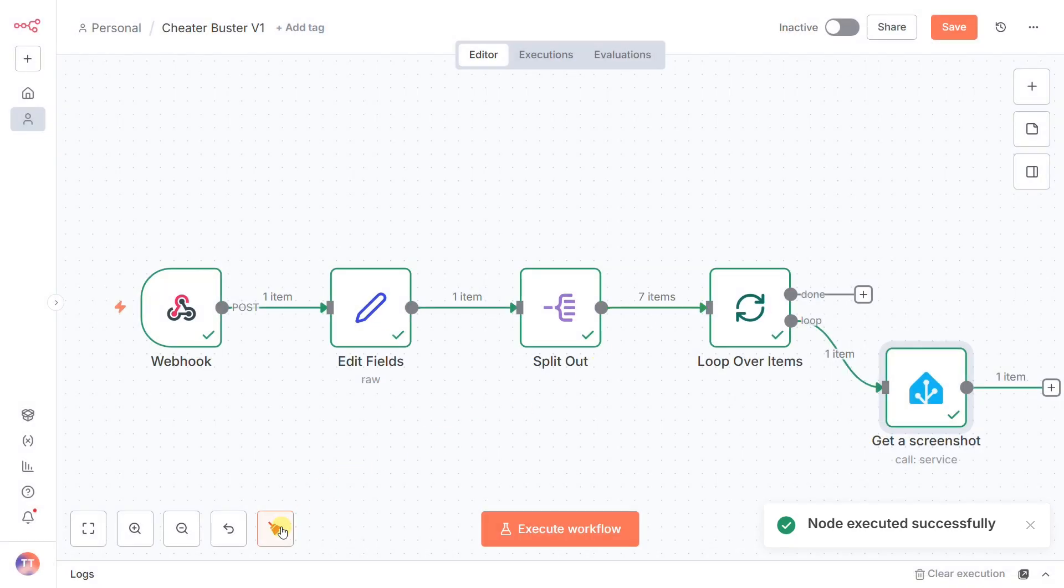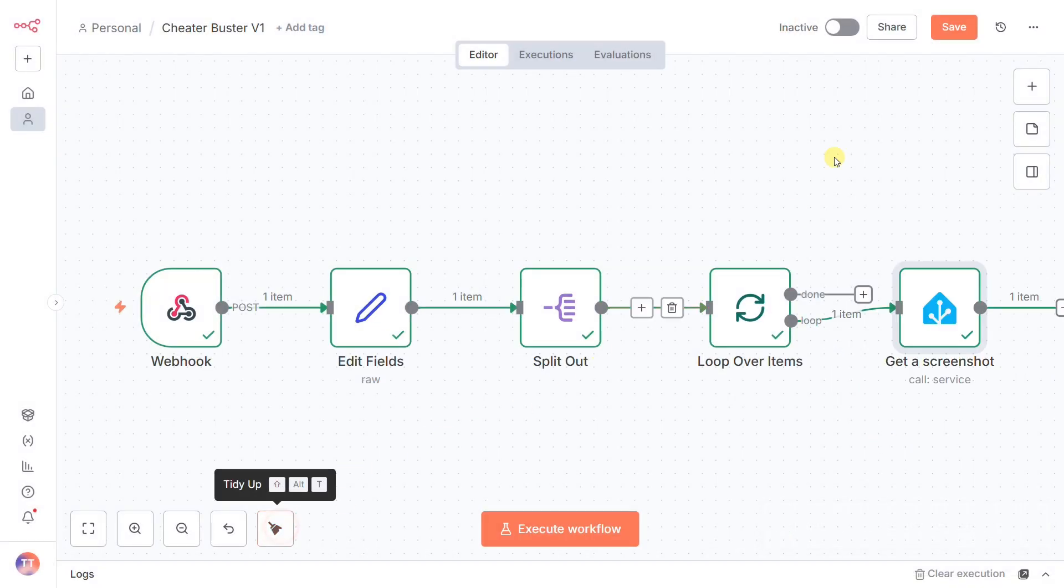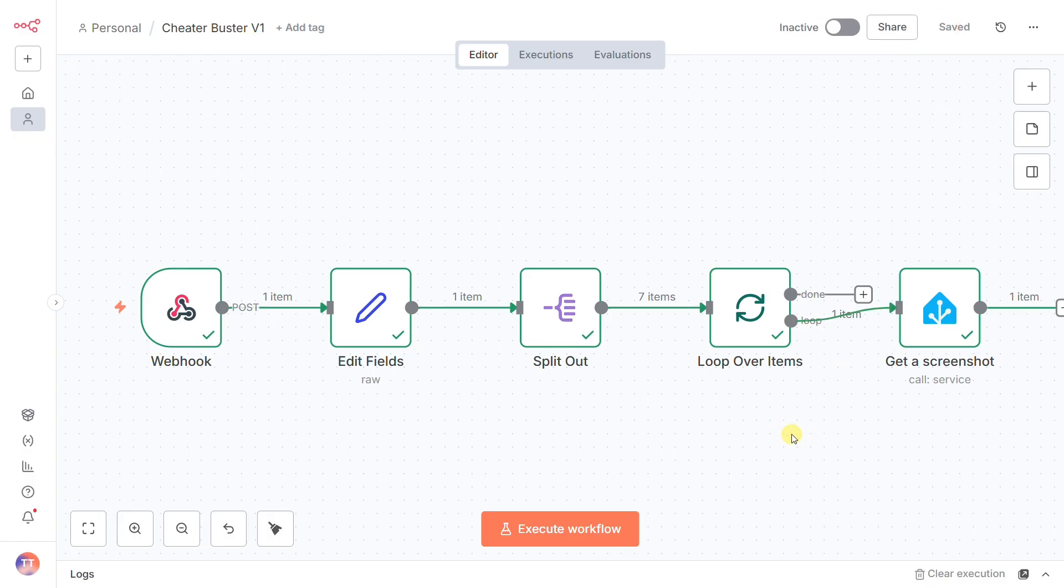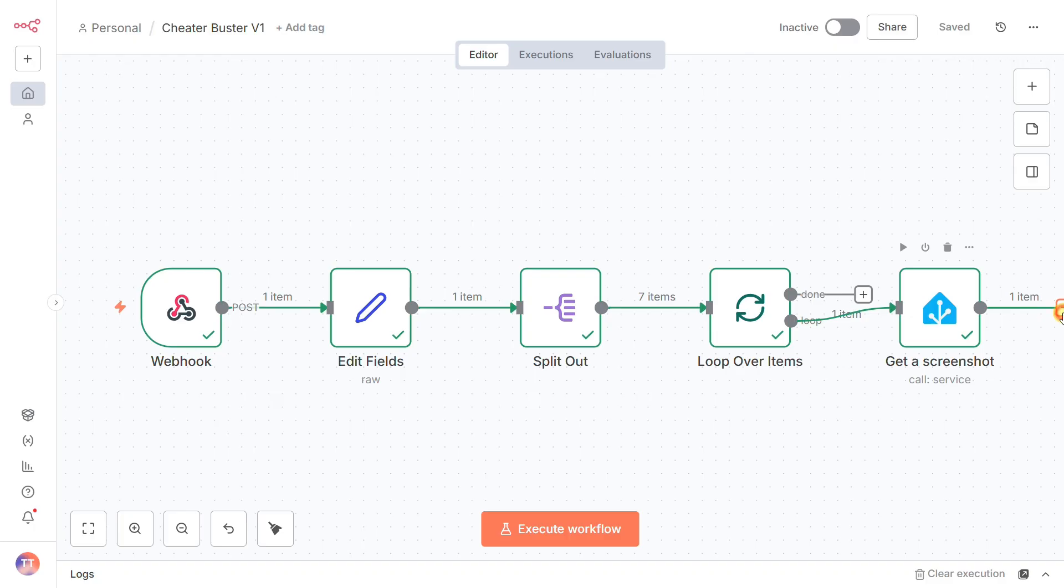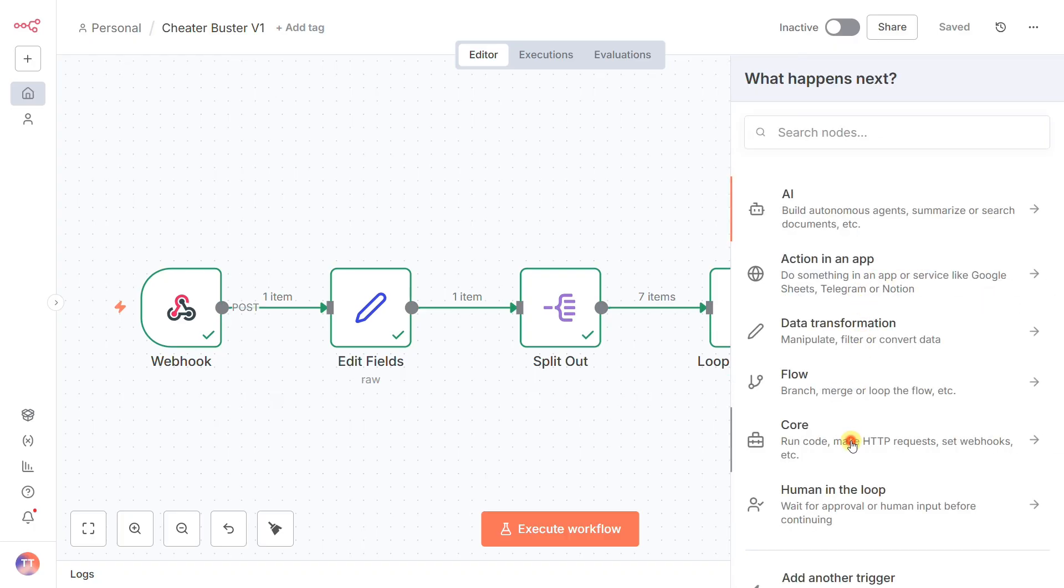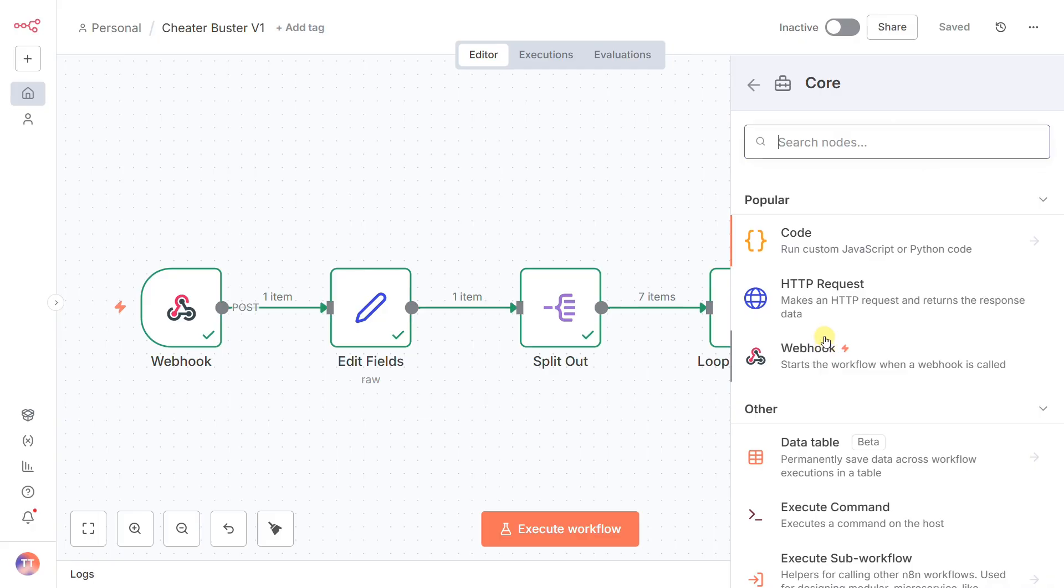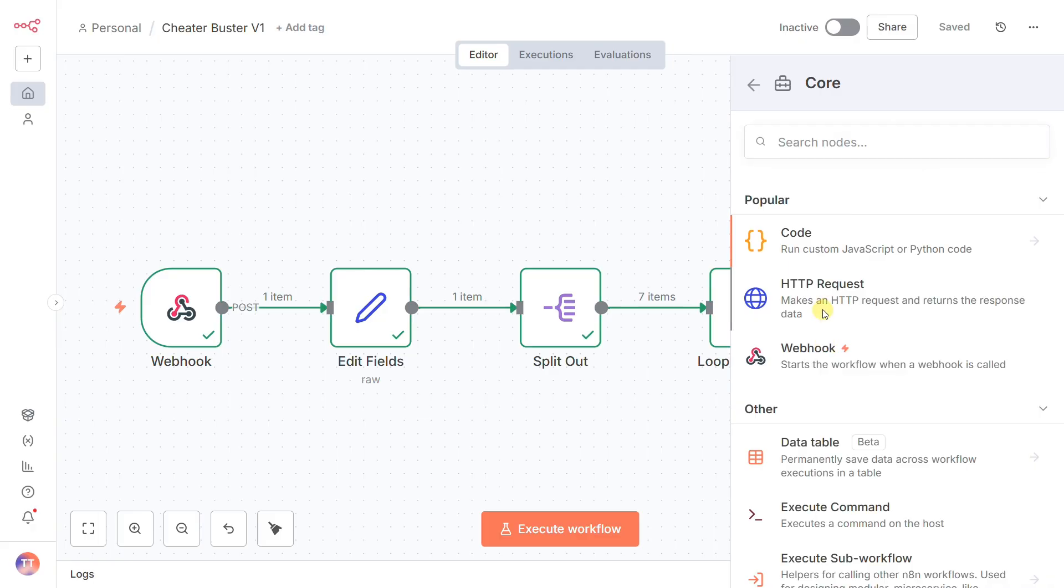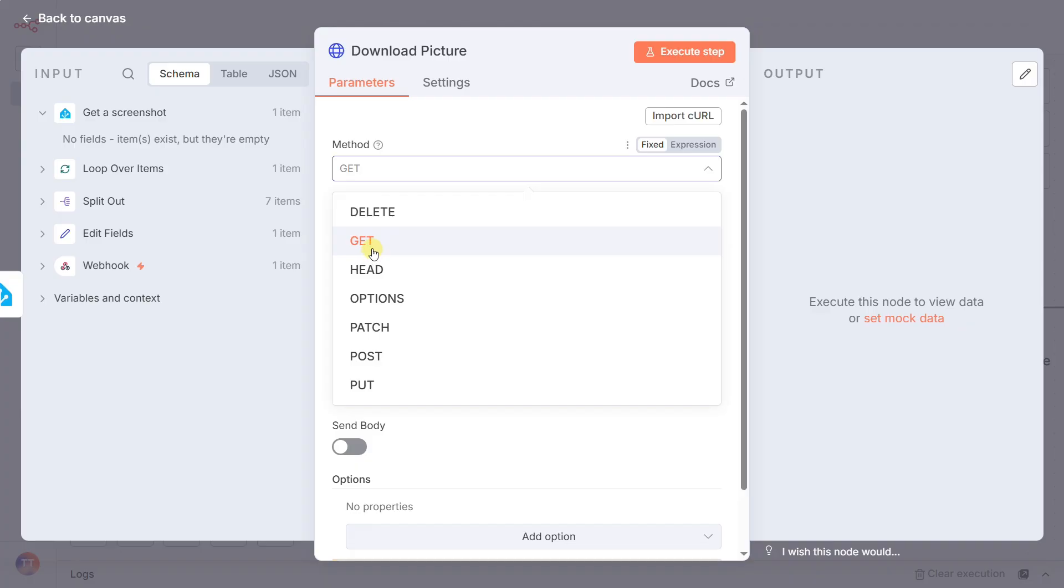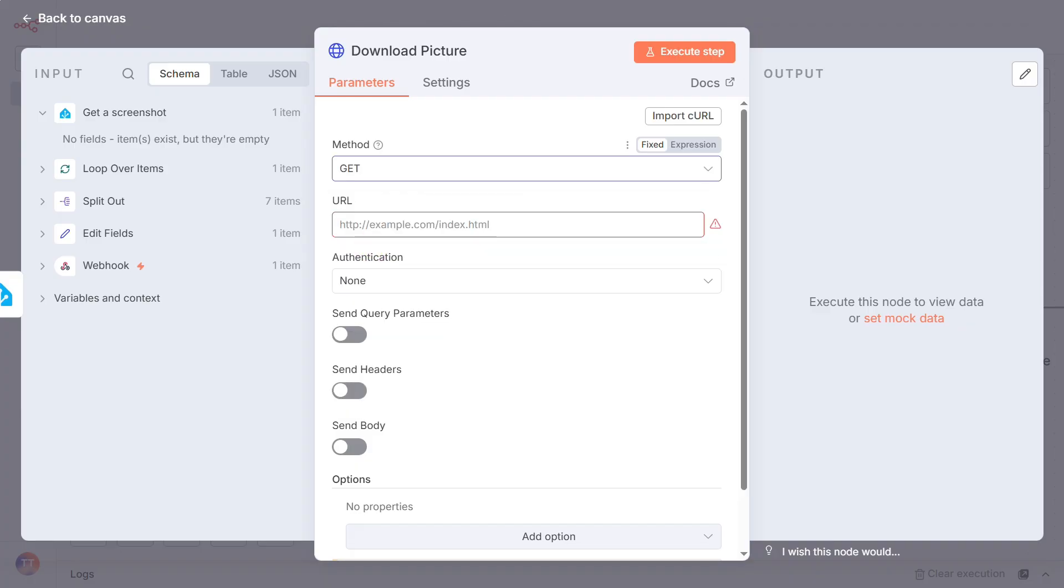But here's a crucial intermediate step. The snapshot service in Home Assistant only saves the picture to a file path. It doesn't pass the image data directly into our workflow. To actually get that image file into N8N so our AI can see it, we need to add a new node, an HTTP request node, which I'll rename download picture. Its job is simple. It performs a get request to the specific URL where Home Assistant stores that new snapshot.